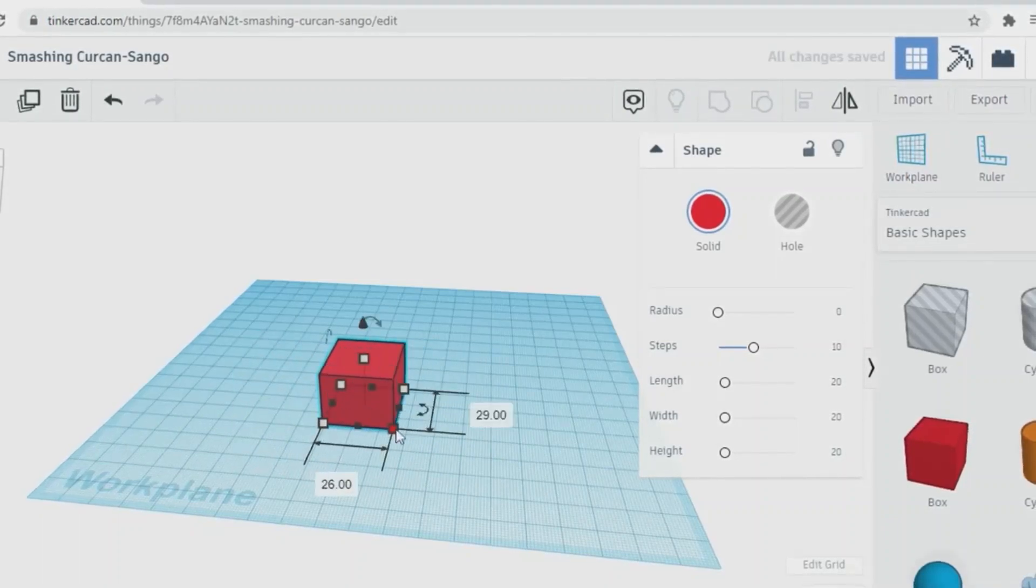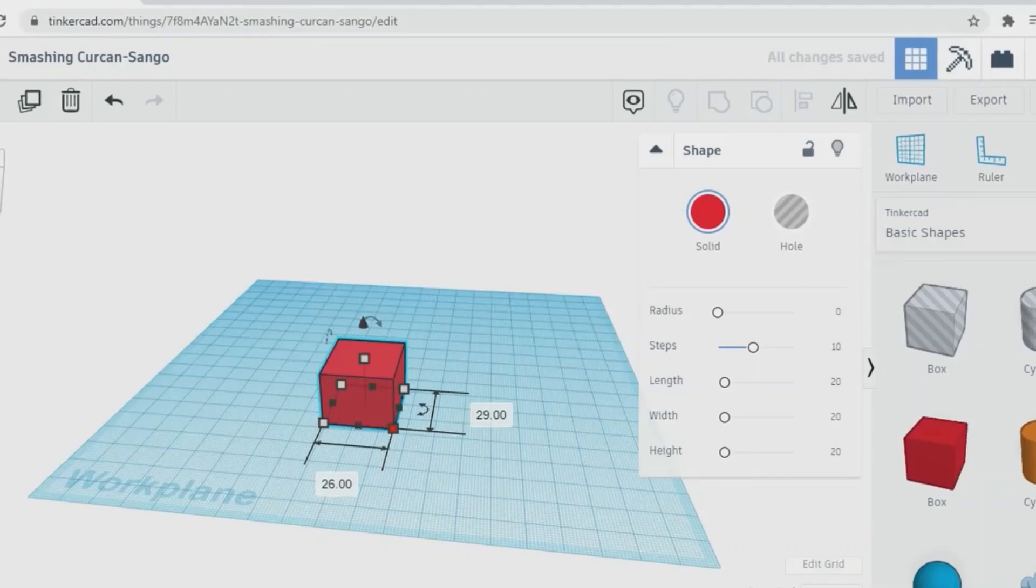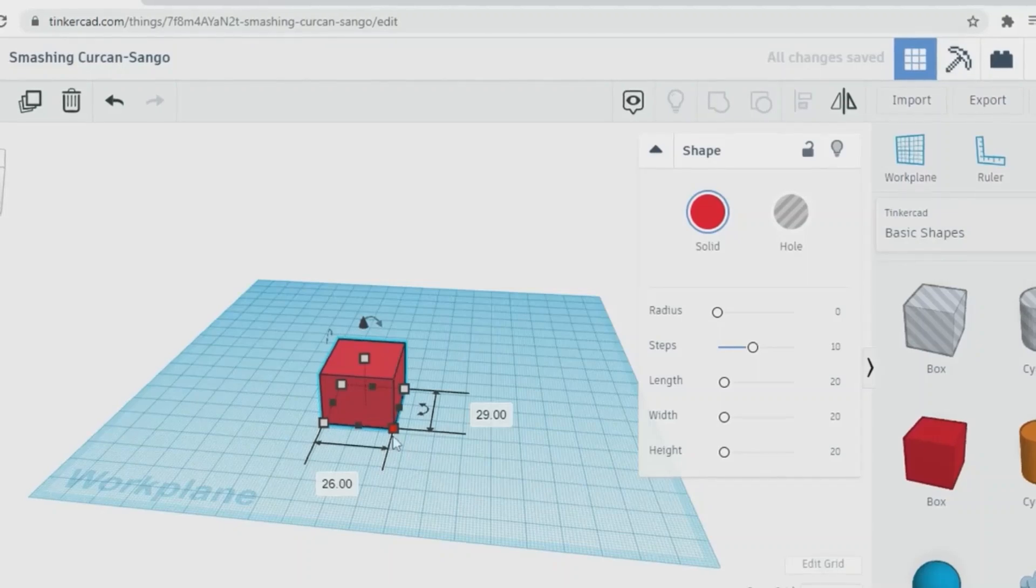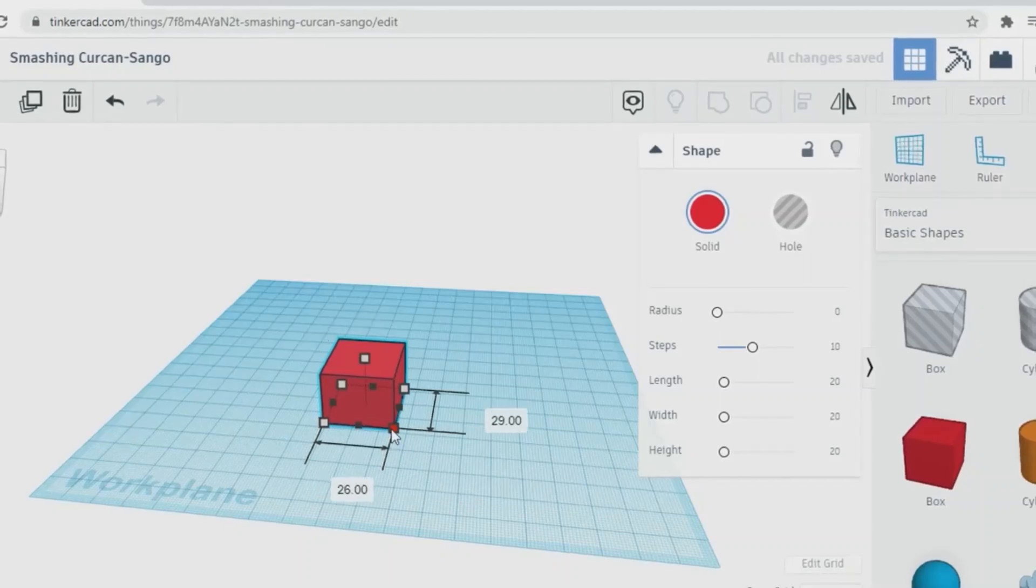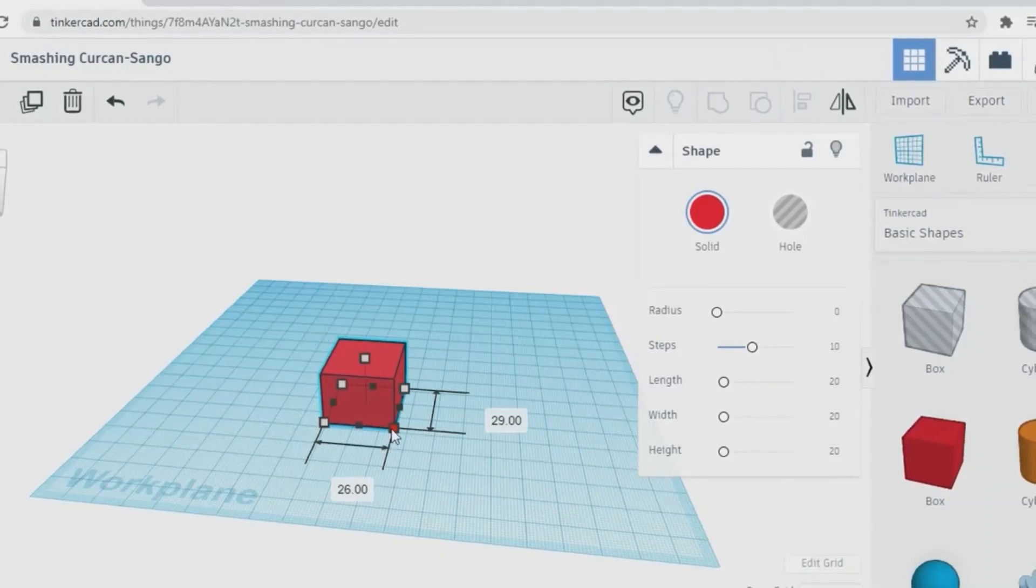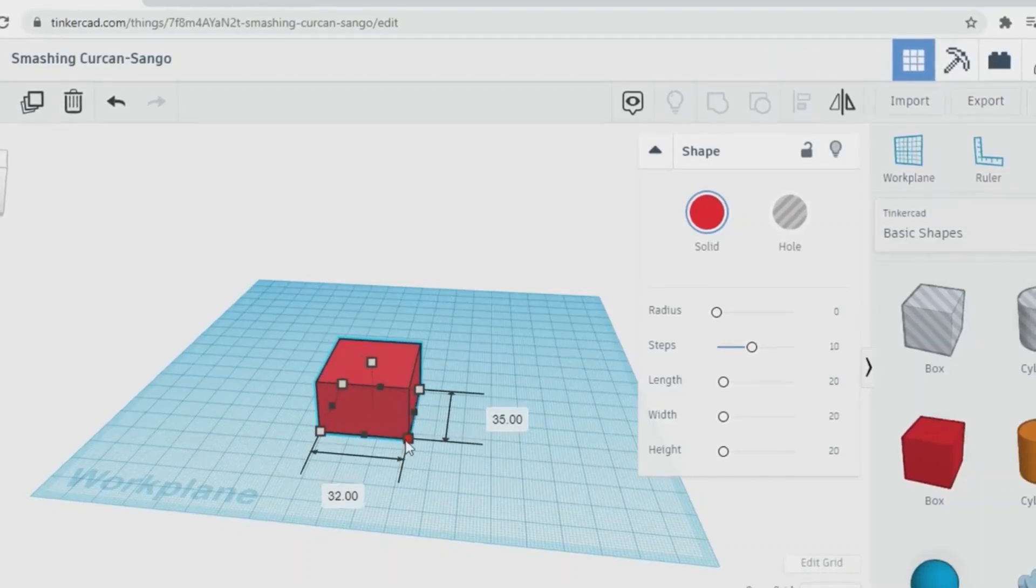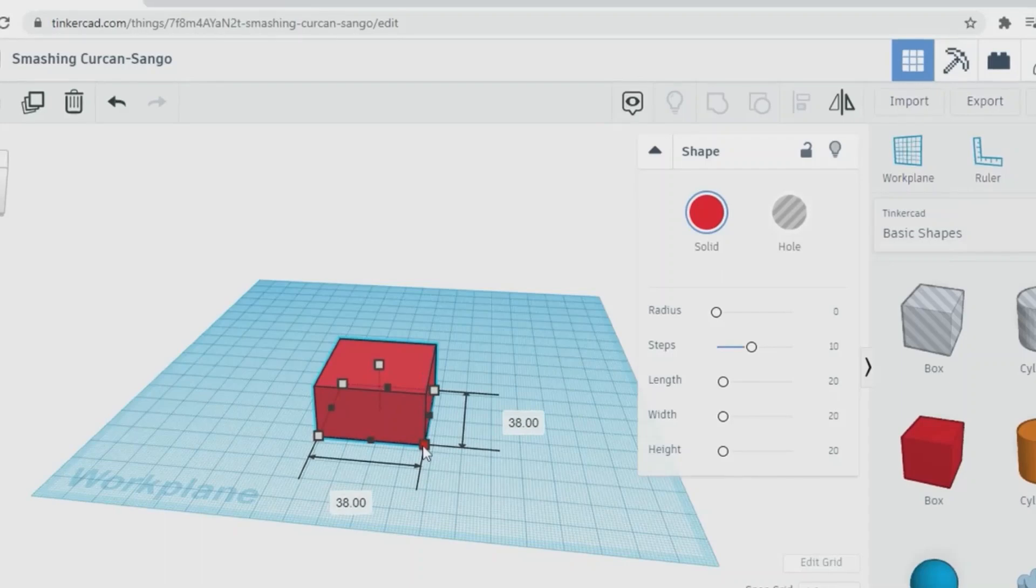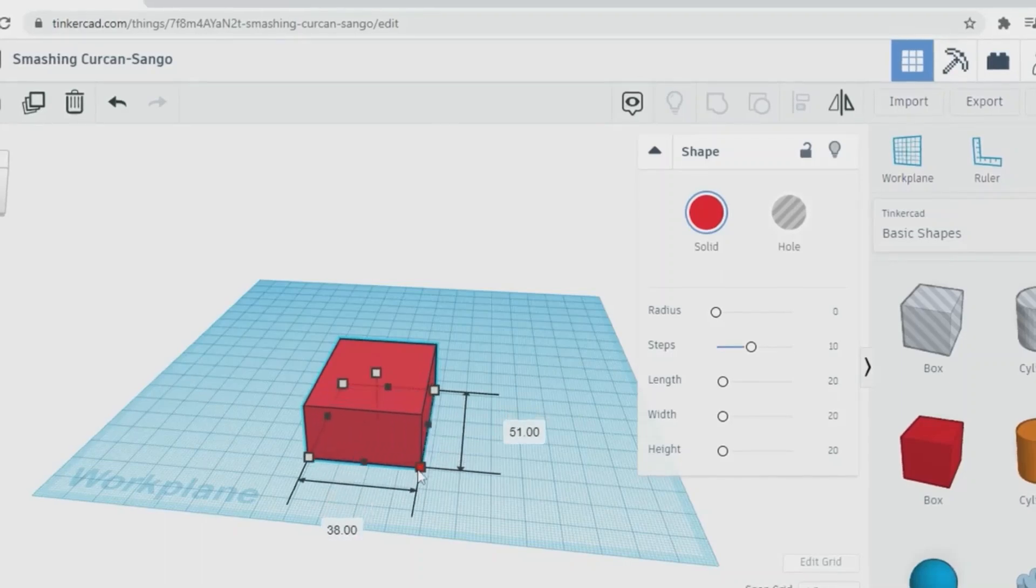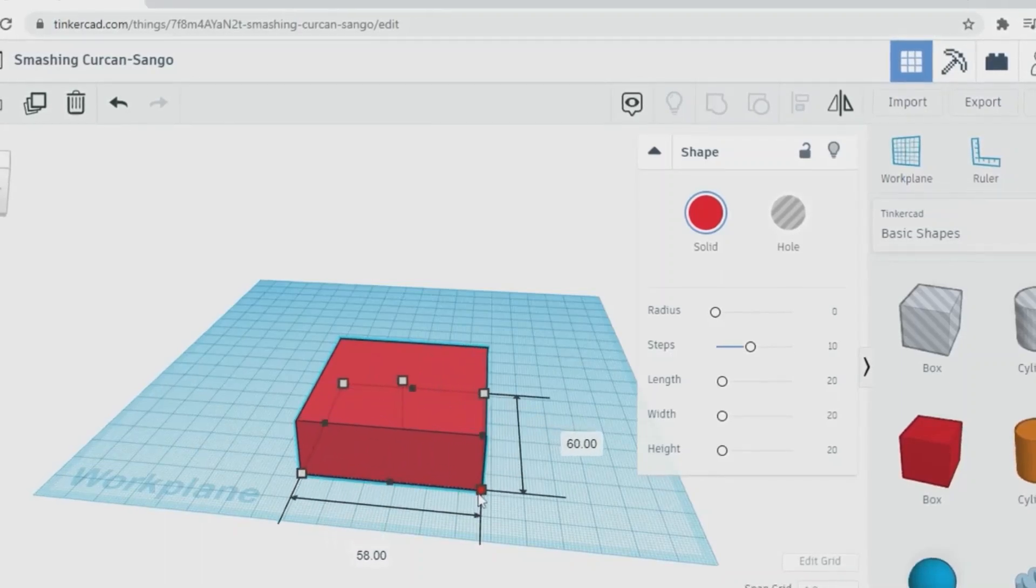And by clicking white corner grips, it will change two dimensions at once, you can see that.